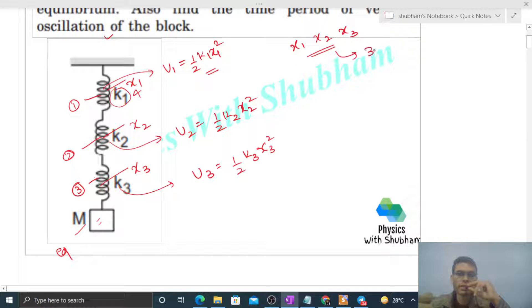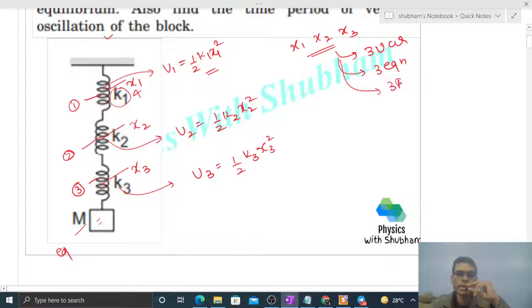We have three variables, so we need three equations, which means we need three free body diagrams. Let's see how we can draw the free body diagrams for this system.